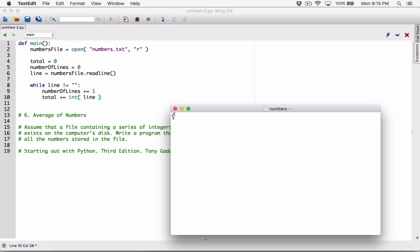If we don't call readline again, the read position won't move to the next line. Remember: anytime you call readline, it reads the line and moves the read position from the end of that line to the beginning of the next line, waiting for you to call readline again. So after reading two, the read position advances, but line still contains two. We have to call readline again to read the next line, otherwise this becomes an infinite loop. After incrementing number_of_lines and adding to total, we must read the next line by calling readline again.